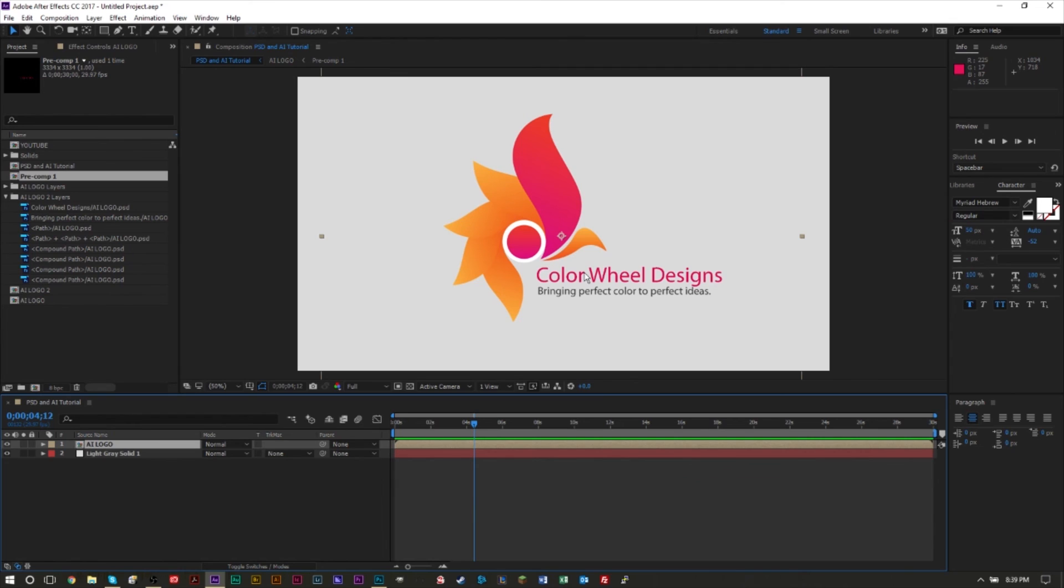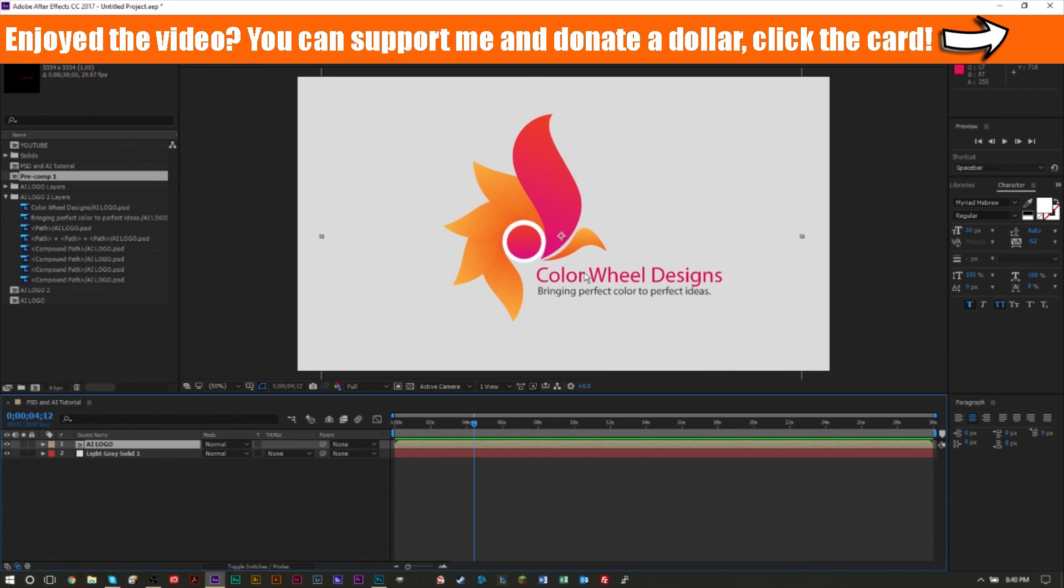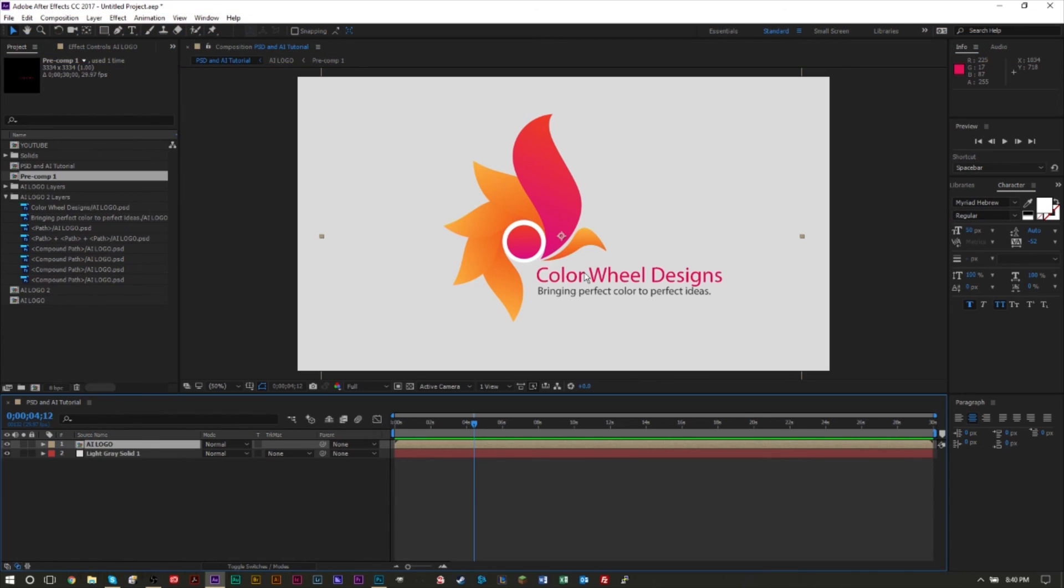If you haven't subscribed to the channel yet, go ahead and subscribe. Plenty of other tutorials on After Effects and other Adobe products on the channel - video editing, audio editing, image editing, lots of cool stuff. If you want to donate a dollar to my Patreon page, click the card on the top right corner. If you want to check out my vlogging channel, gaming channel, music channel, or advice channel, links are in the description and end screen. That's pretty much it guys, thank you for watching. This is GS Mamsmaier and I'll be back soon.